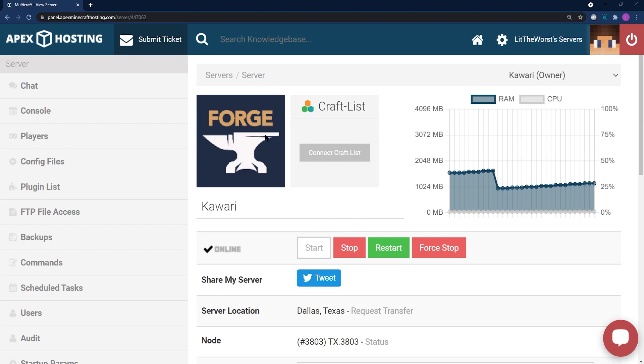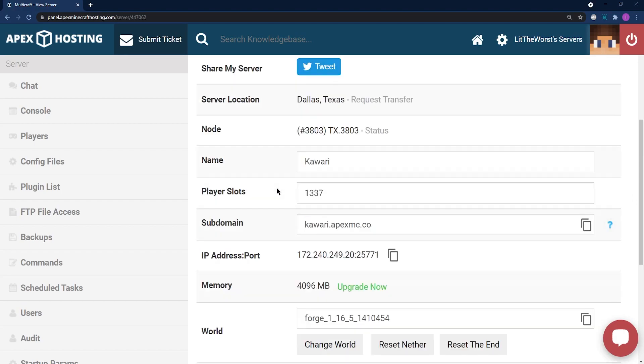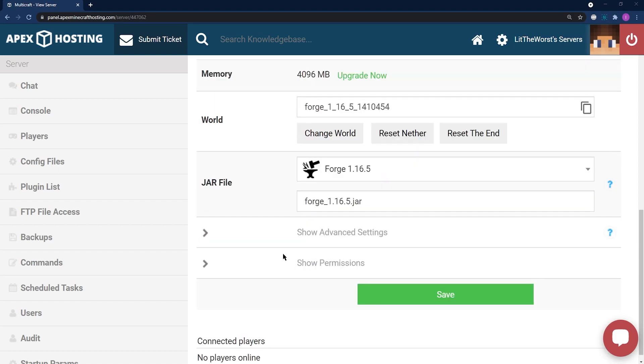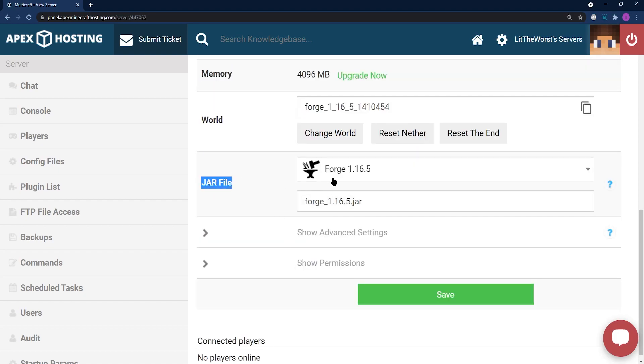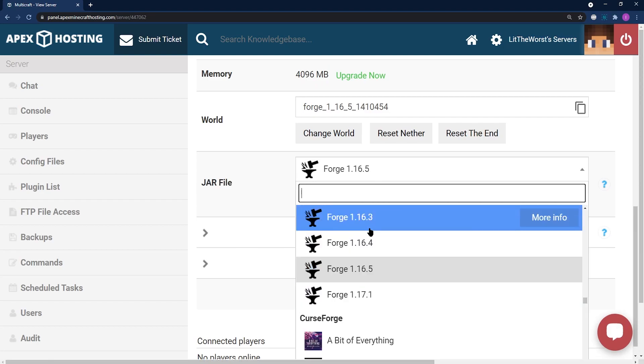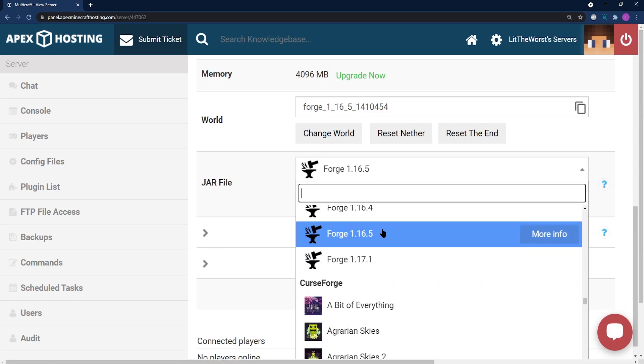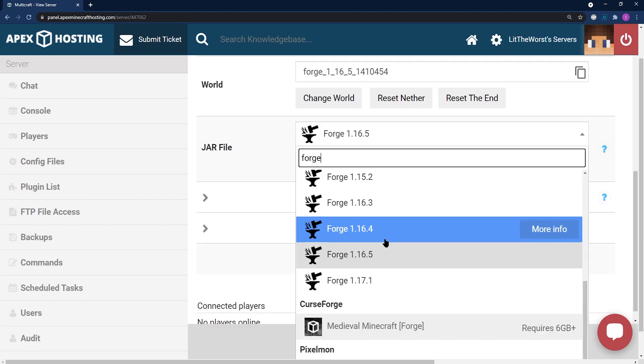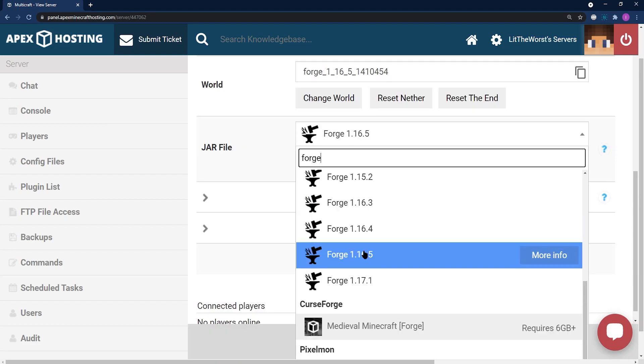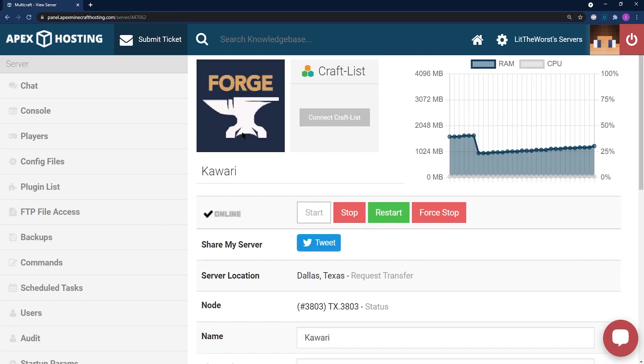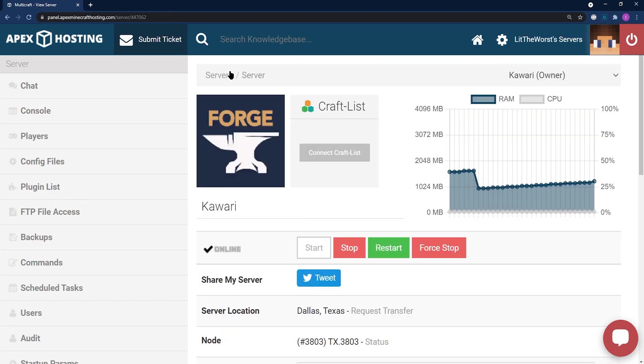To install the mod onto your server, you're going to need to make sure that your server is running on Forge. You can check this by scrolling down to the jar file selection part of the page. Then, when you click on the dropdown, you can either scroll up or down, or type Forge to make sure that you've selected or that you're on a Forge version of Minecraft. This version also represents what version of Minecraft it is, so as you can see, Forge 1.16.5.